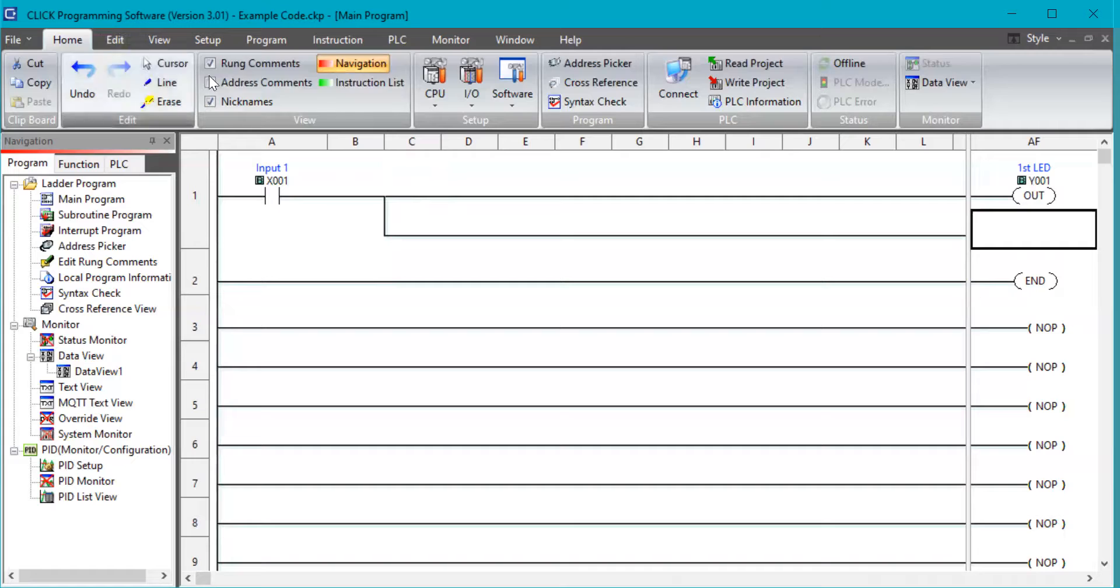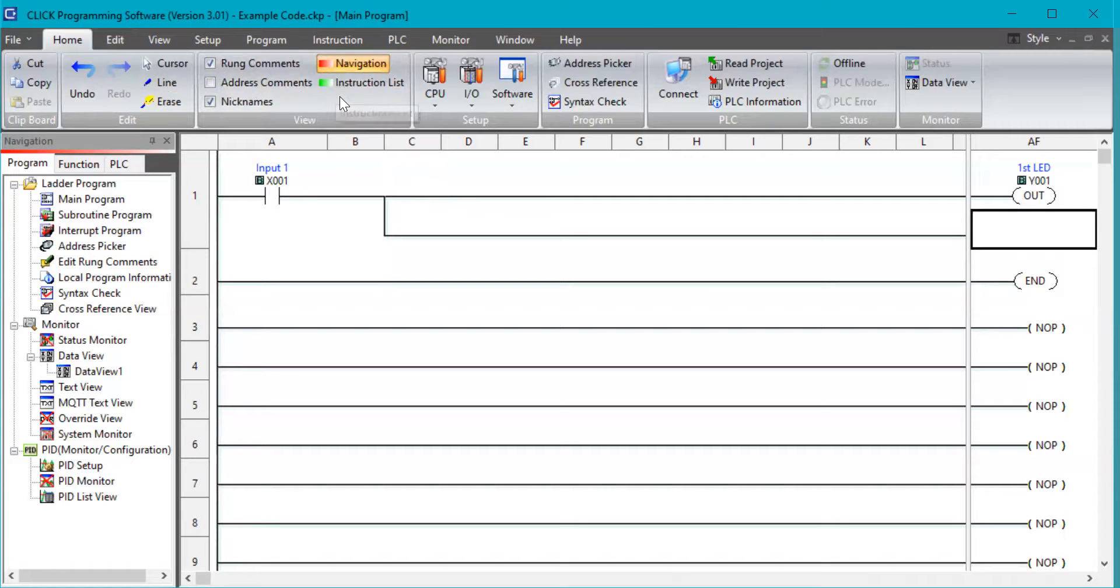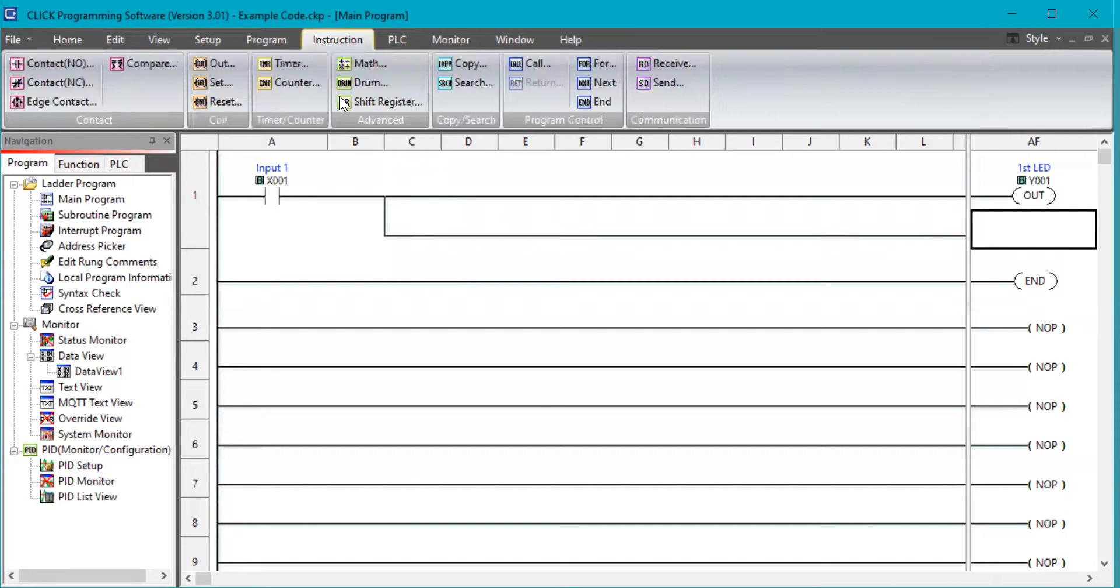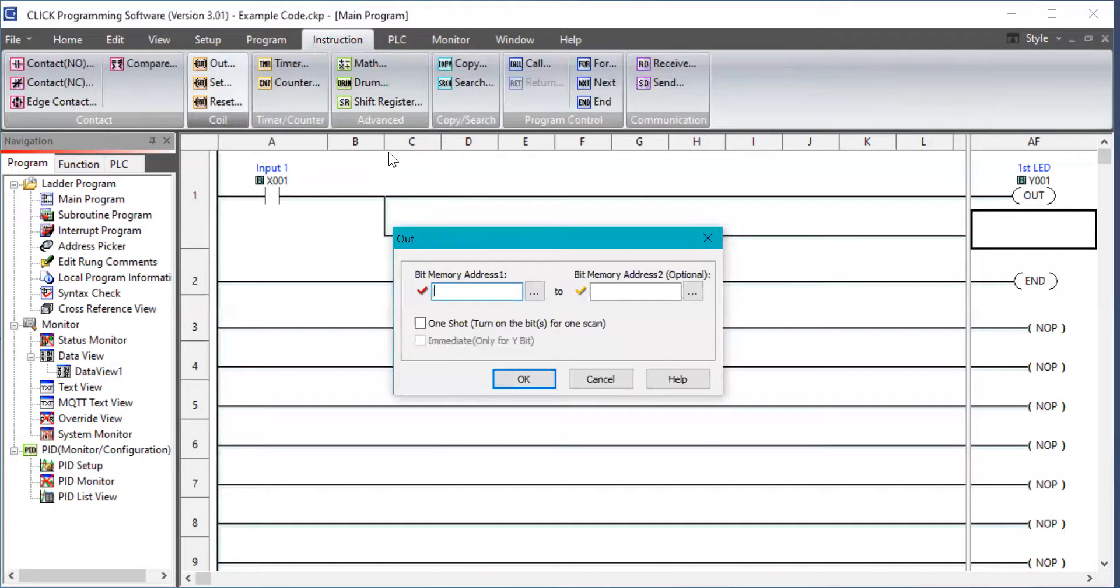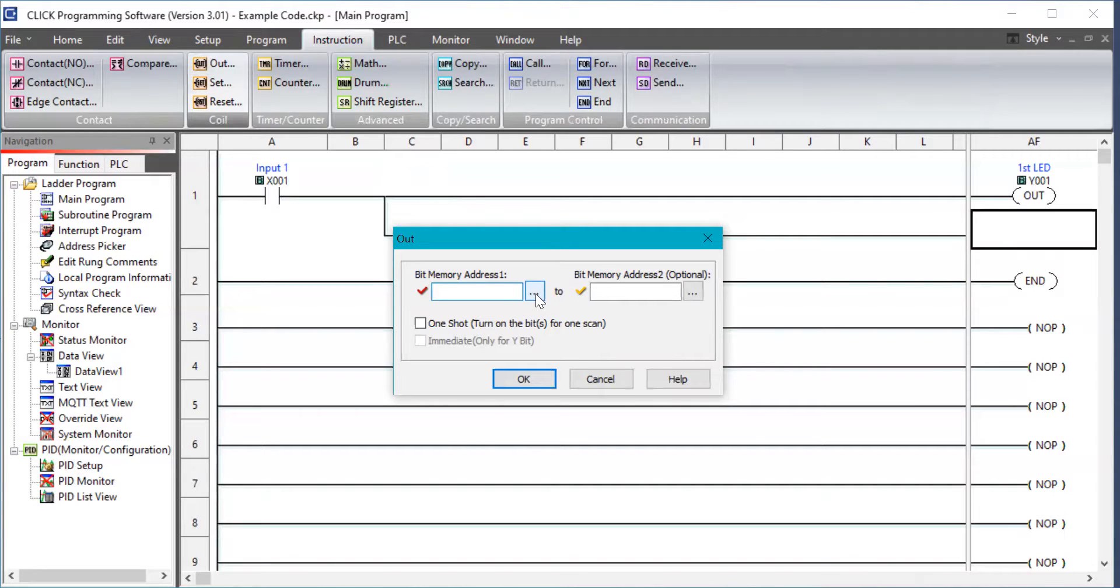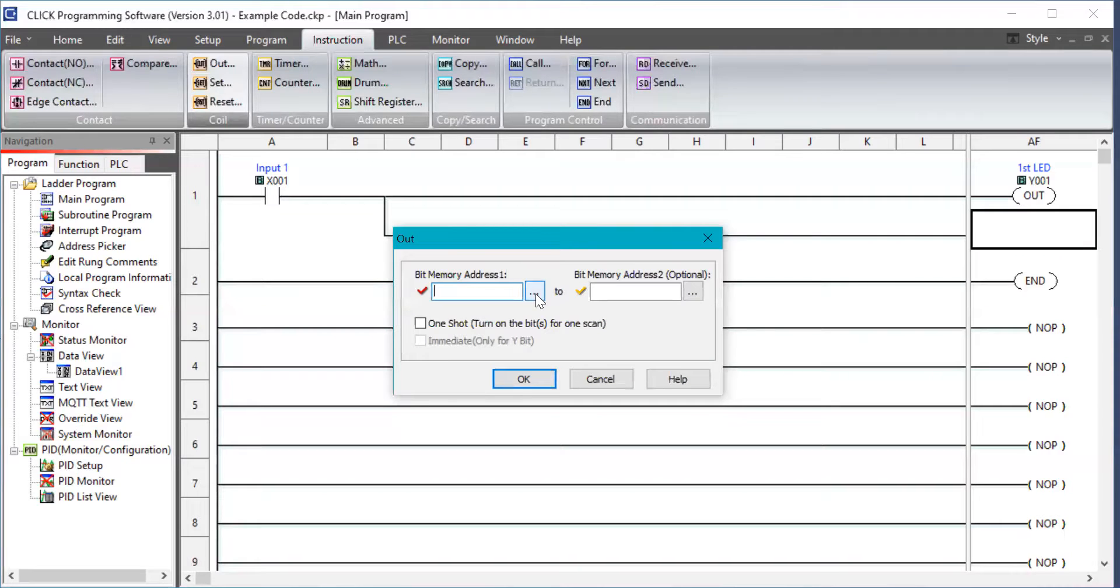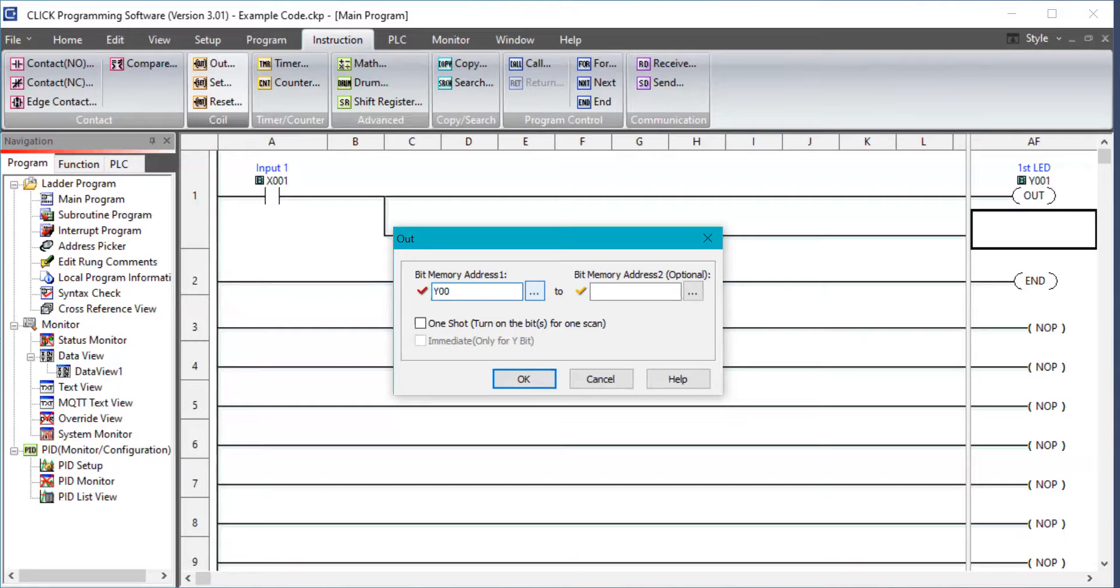Now we're going to come up here to the output. I got to get an instruction. And we're going to go to the output, and we're going to click it twice. Now it says, what output do you want to send it to? Now I can push this little box and go to my address picker and pick it from there. But I know that it's going to be Y002.